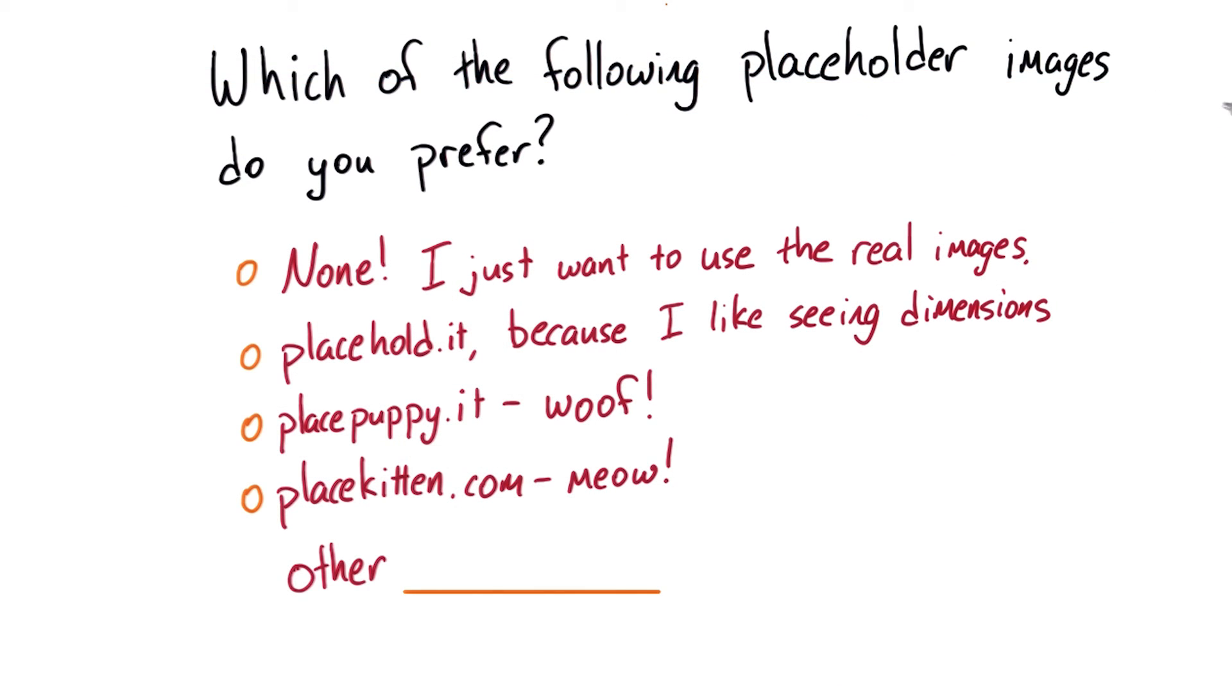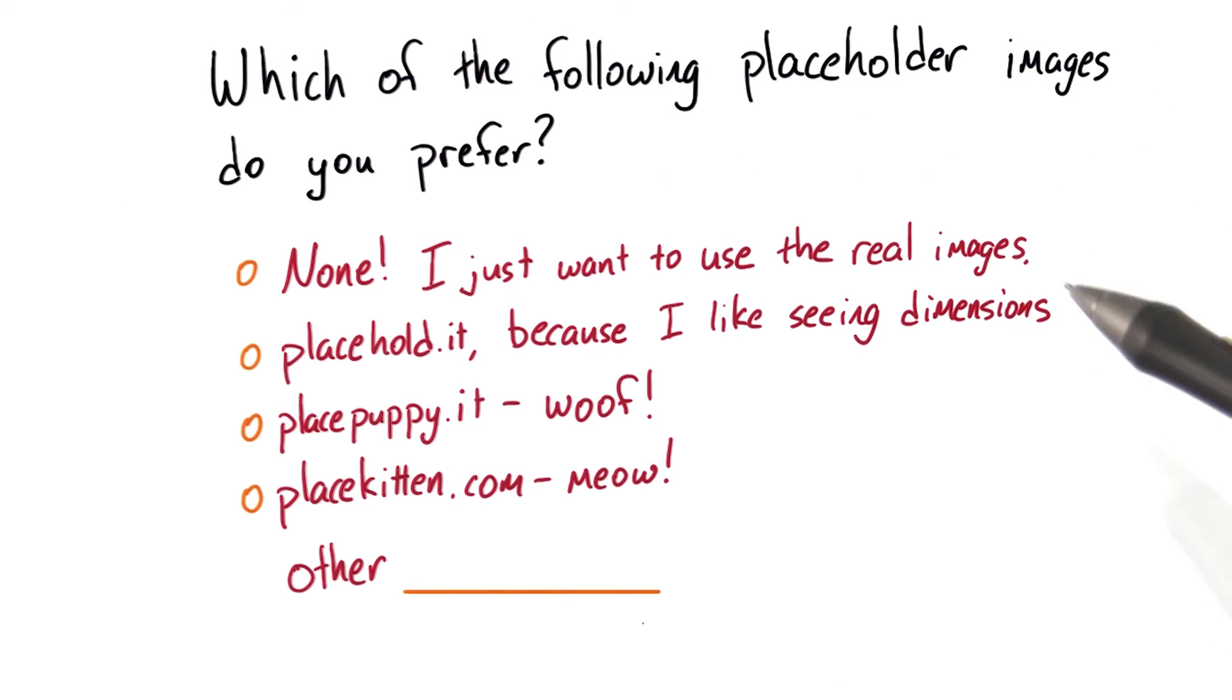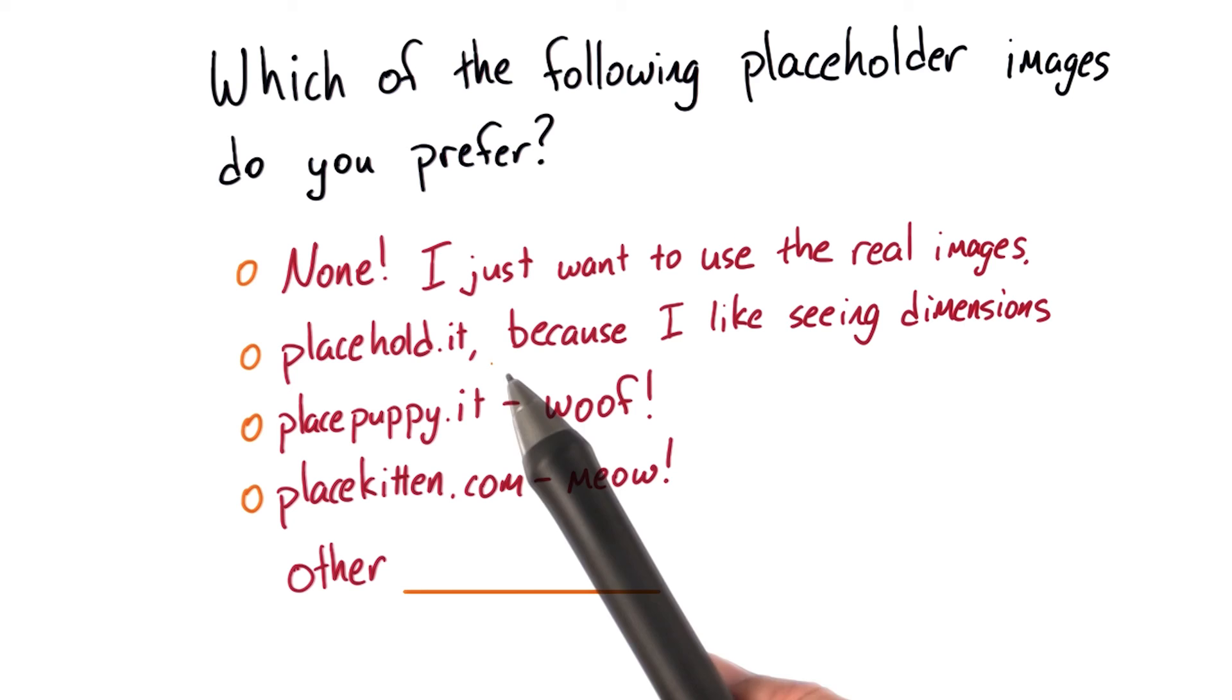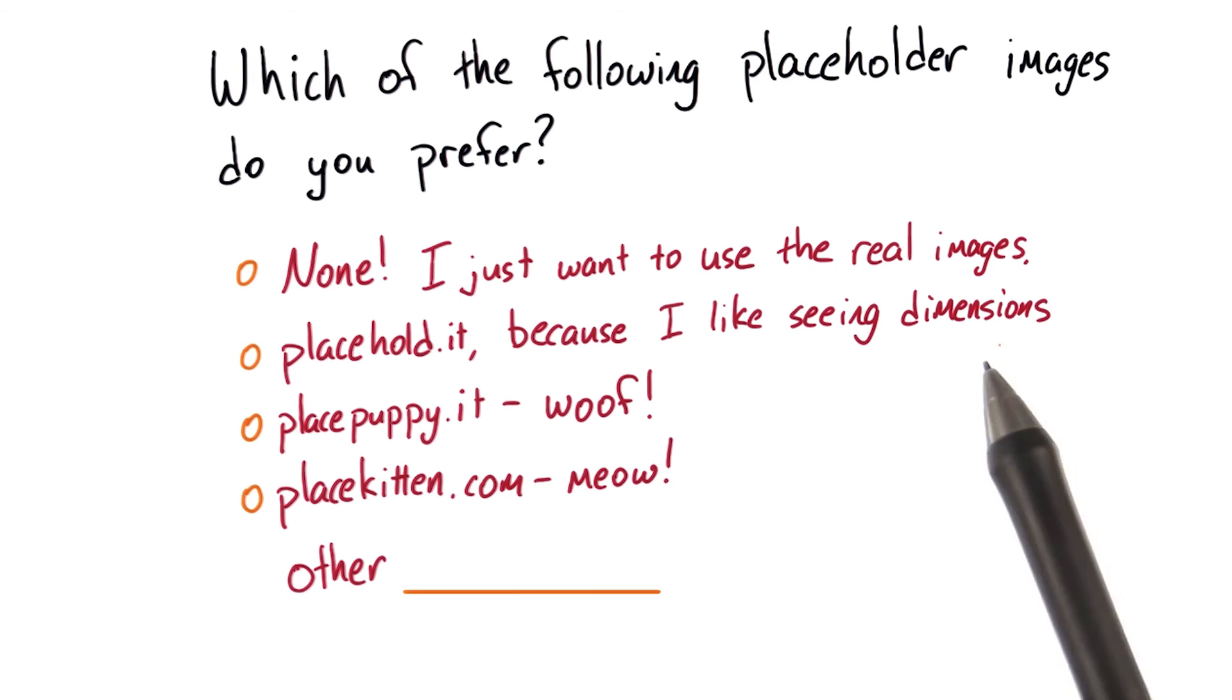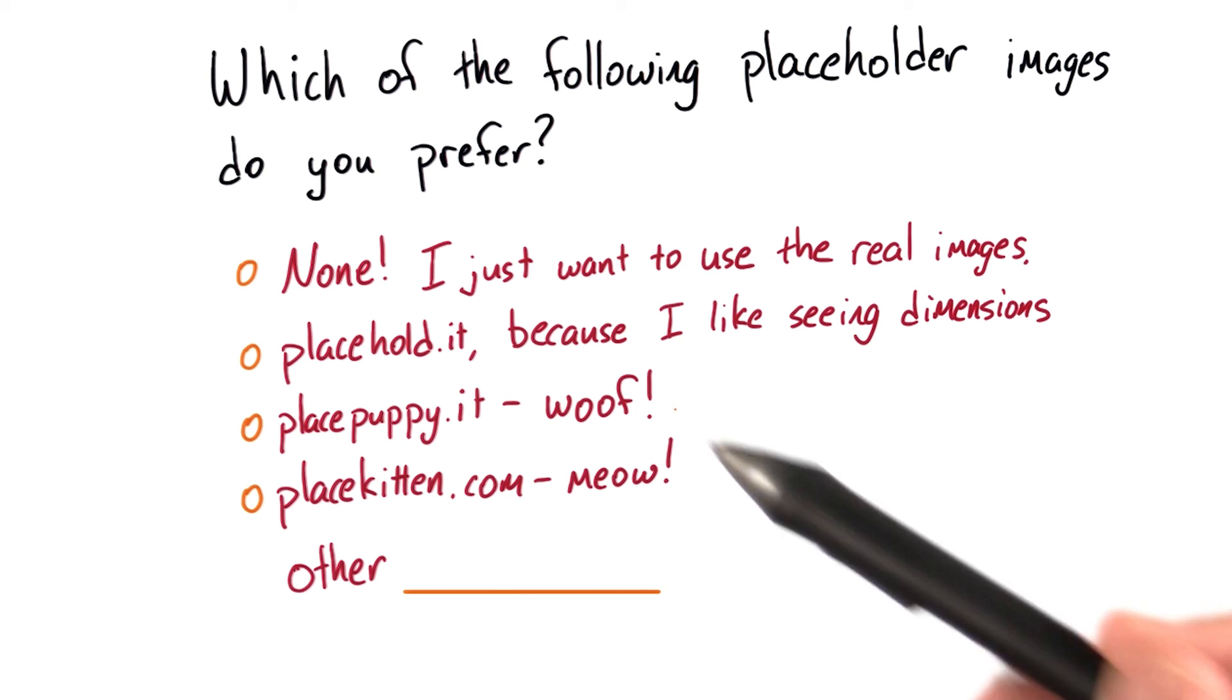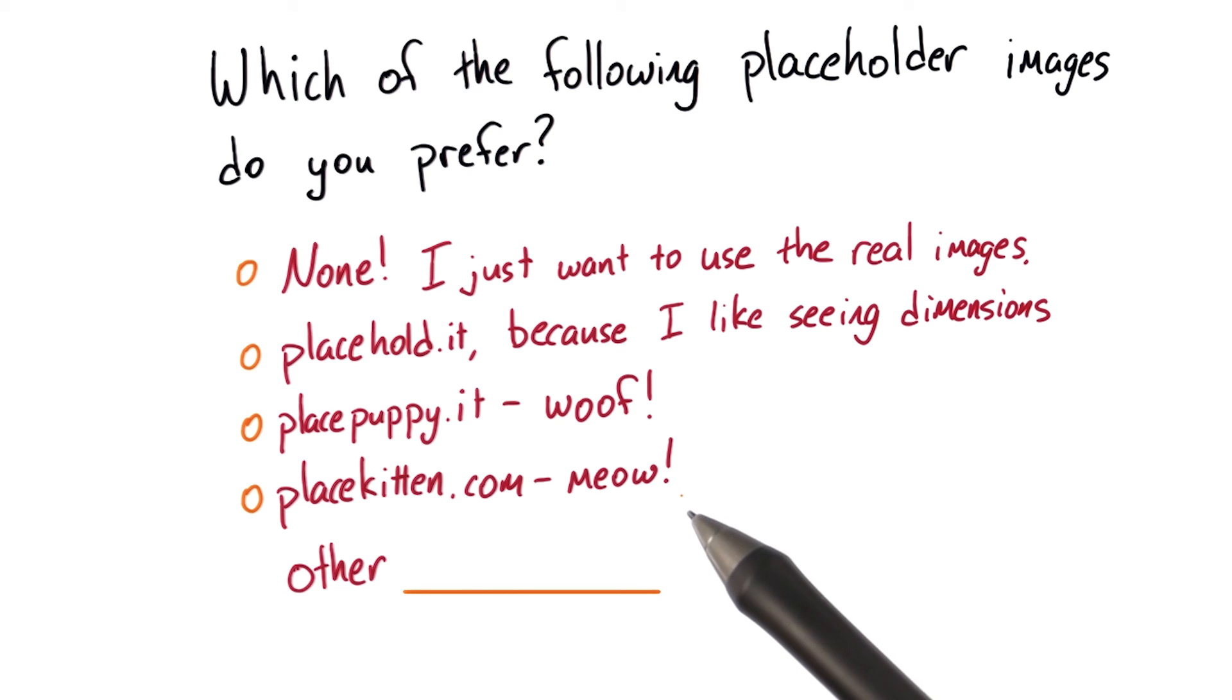Which of the following placeholder images do you prefer using? None, because using the real images is probably the best strategy. Or do you like using placehold.it because seeing dimensions is really helpful? Do you like placepuppy.it because seeing dogs just makes your day better? Or do you think that kittens with placekitten.com is the way to go? If none of these, type your answer in here and let us know which one you like using.